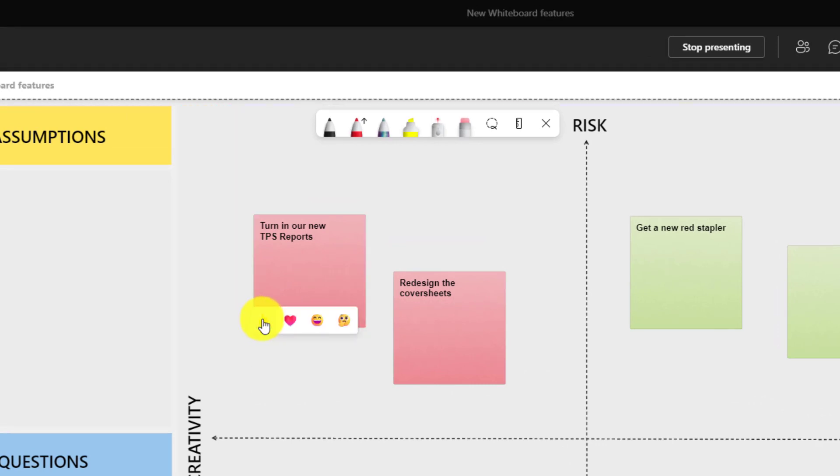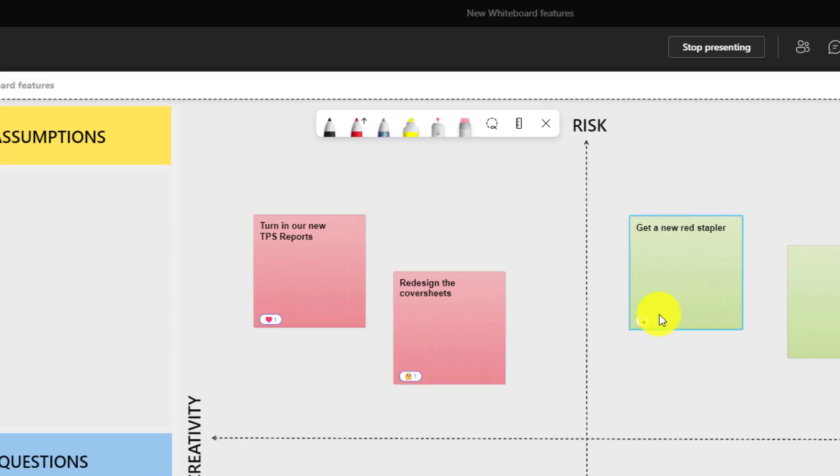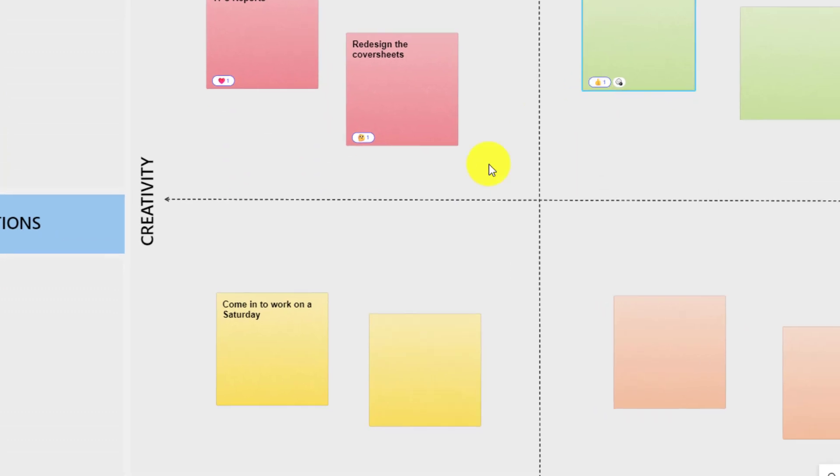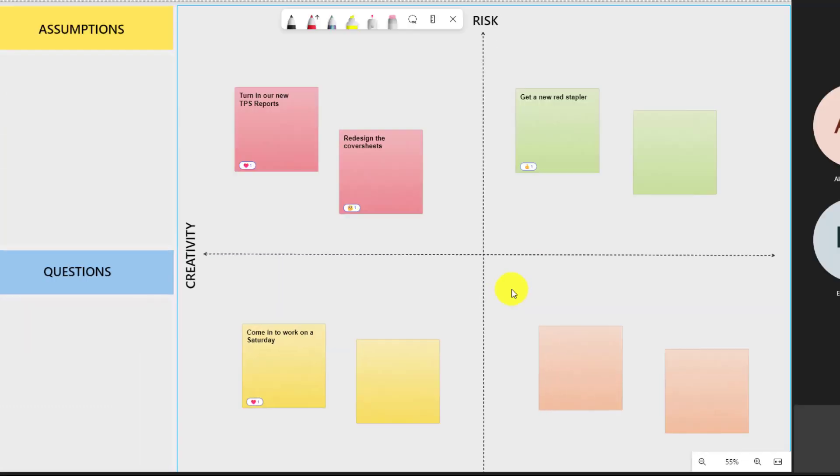So turning in new TPS reports, I love that idea. Redesign the cover sheets. Hmm, I don't know. Get a new stapler. Oh yes. And then come into work on a Saturday. Absolutely.